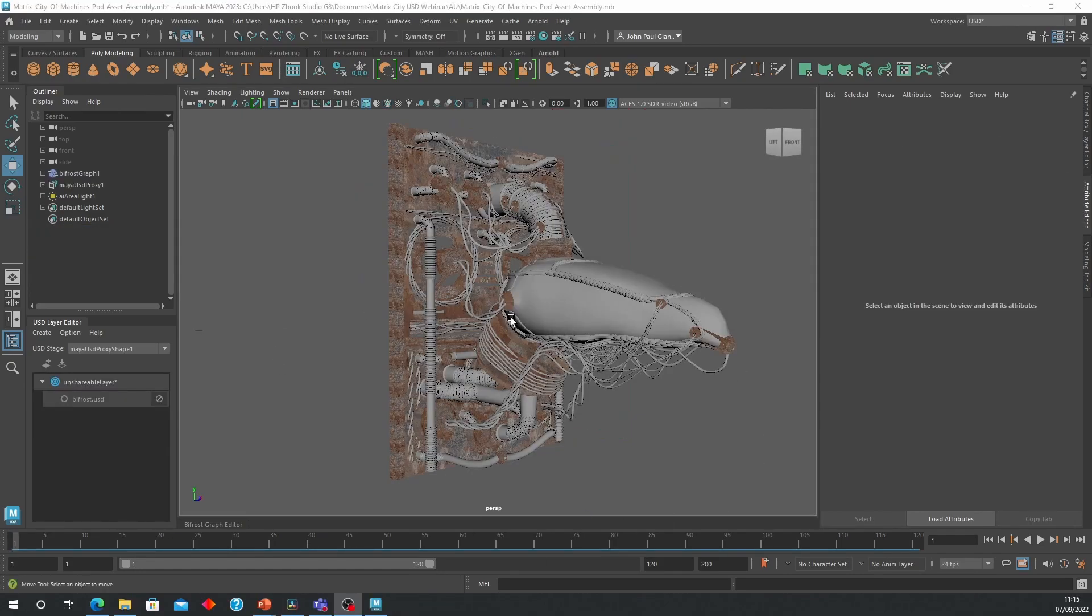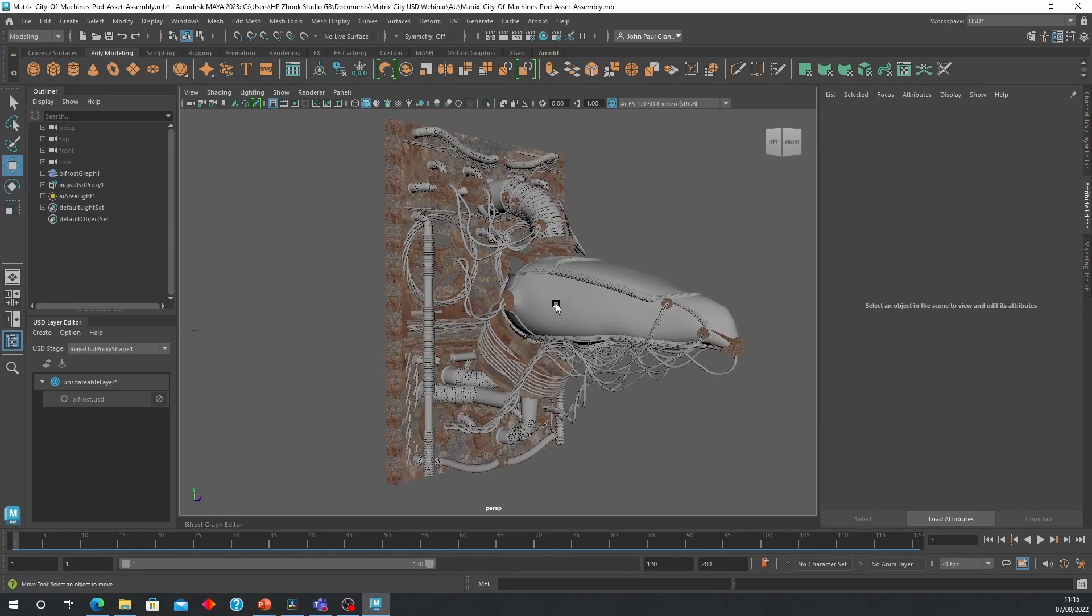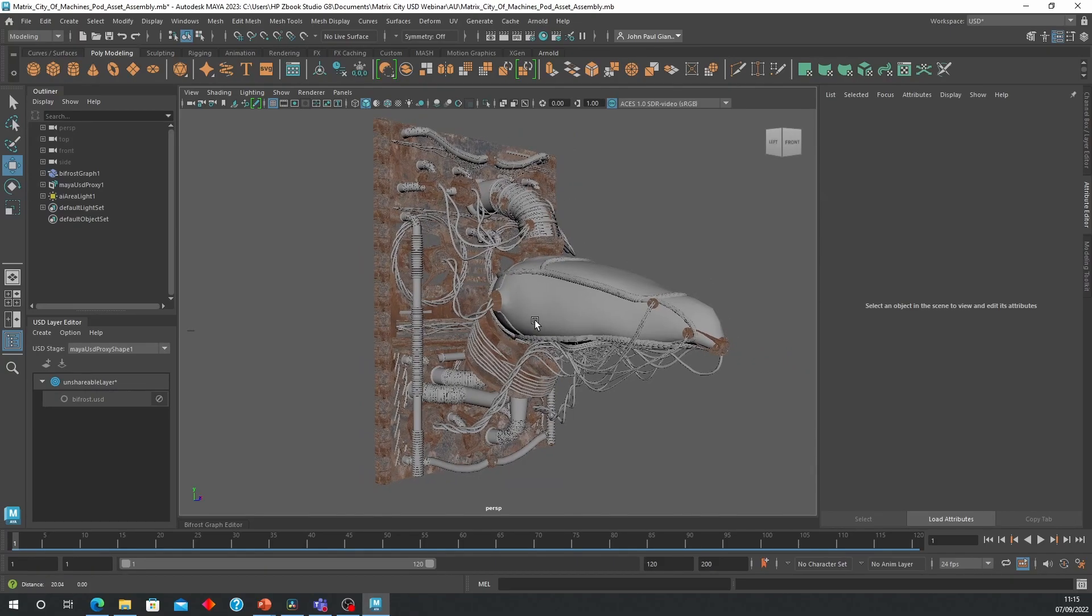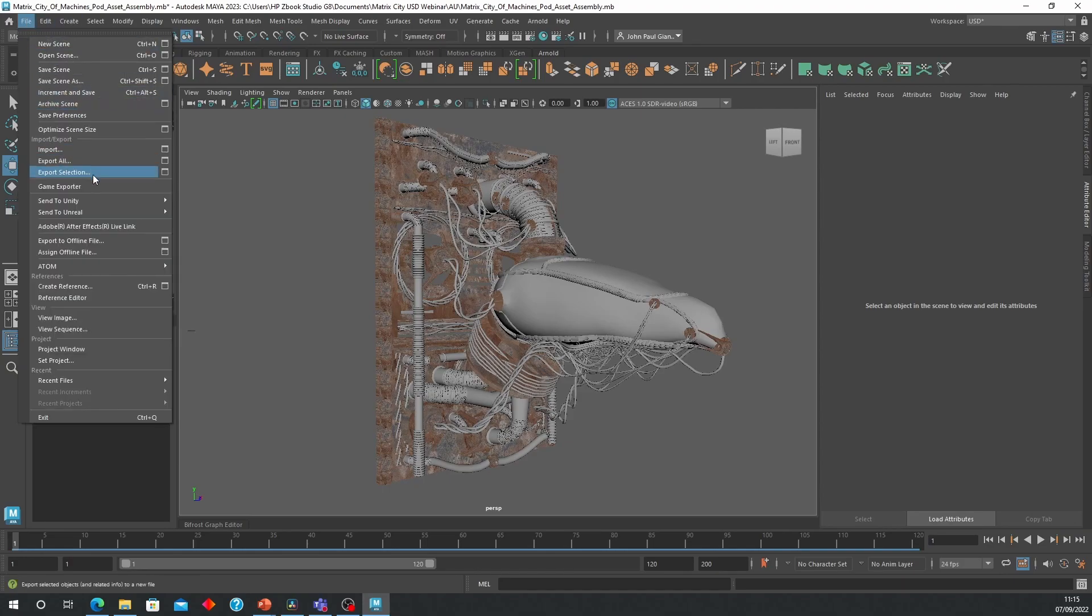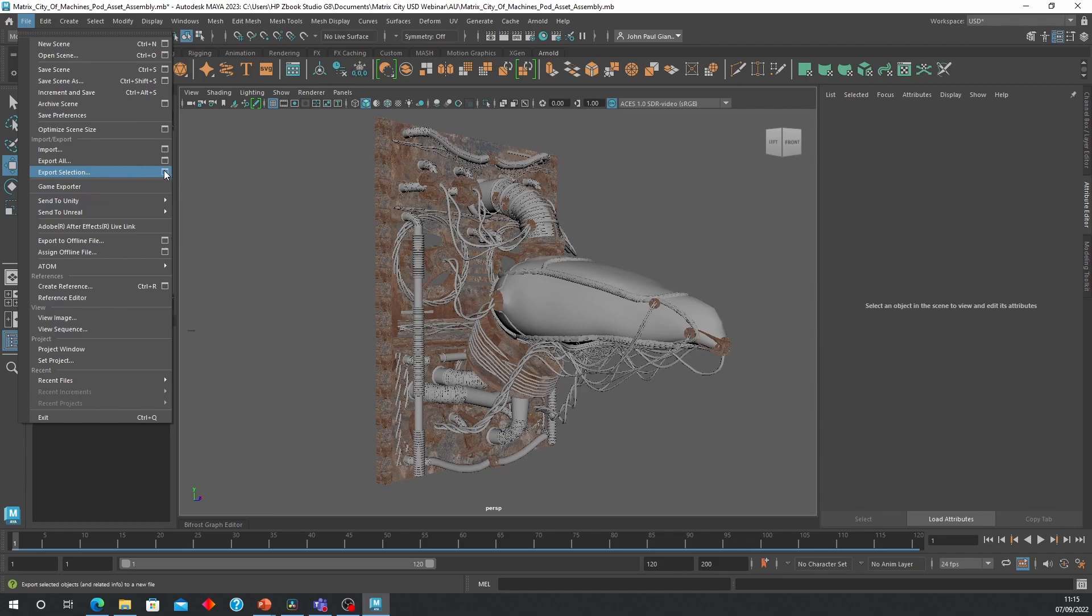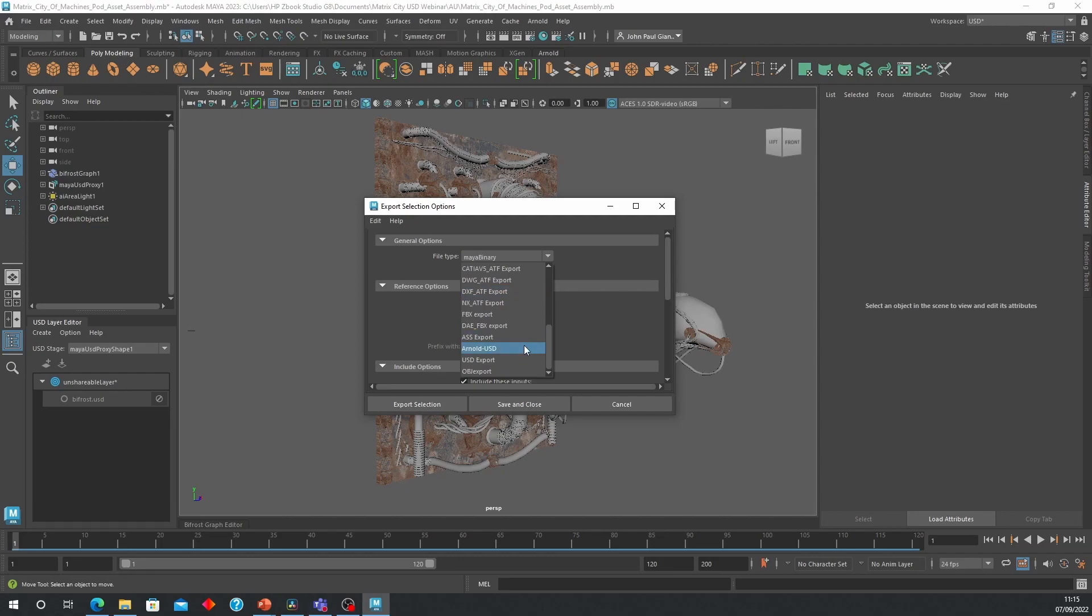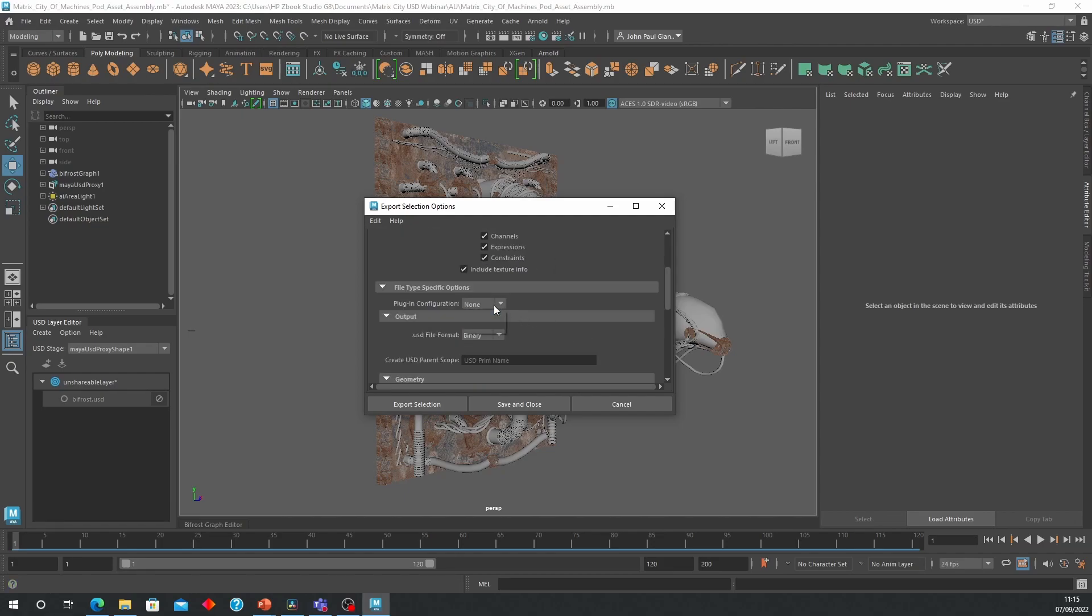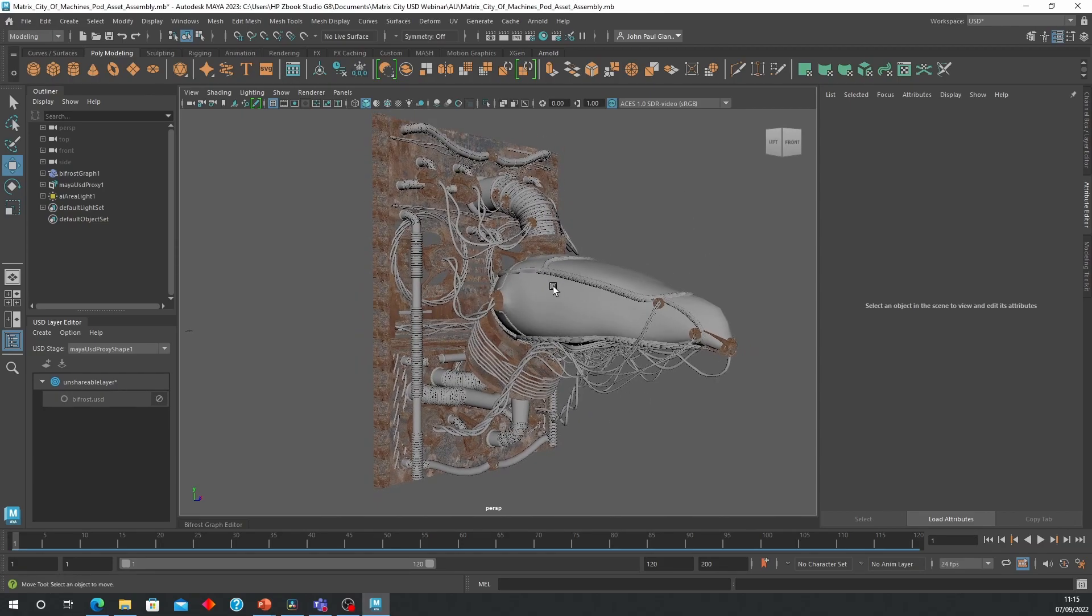So regardless how you import your data as USD or how you bring in your USD data into Maya, as long as you use the Arnold render, Arnold plugin configuration when exporting, you should be able to see every single texture from Arnold. So again, if you use this it's going to export all of your textures and all your lighting information and you will be able to see it.